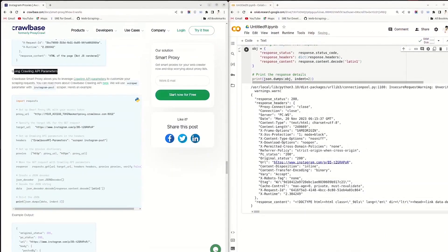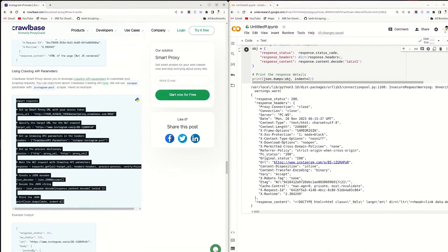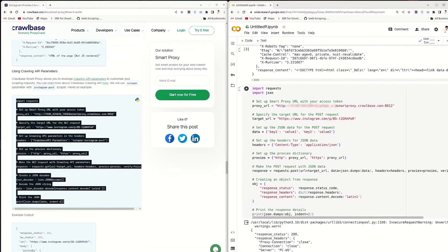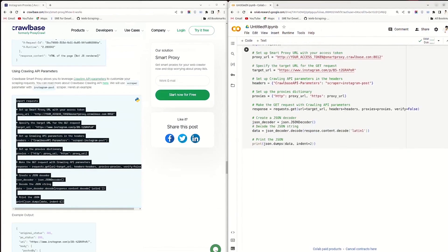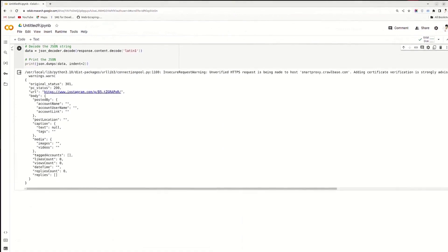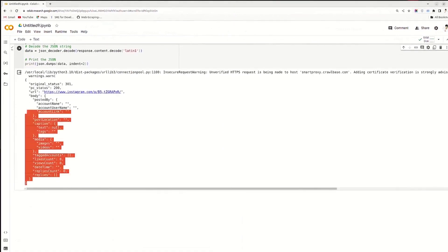Now, let's leverage Crawling API parameters to make customized scraping requests. Copy the code from the blog and paste it here. This code sends a request to Instagram through a Smart Proxy while using specific parameters for a Crawling API, then retrieves and displays the data received from Instagram in JSON format. Replace the access token with your actual JavaScript token and run it. The output is now in JSON format for better readability.